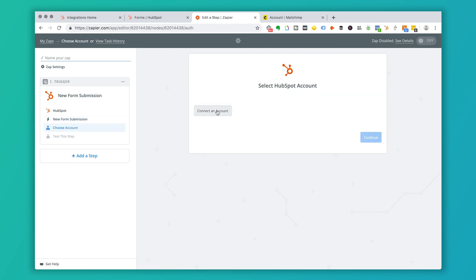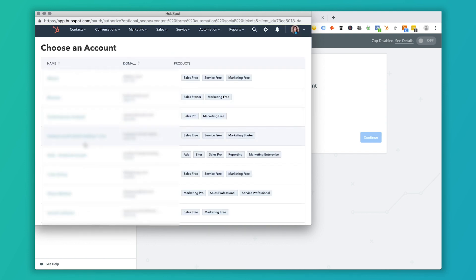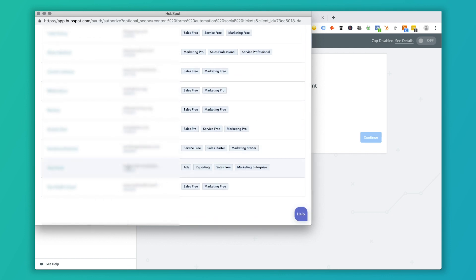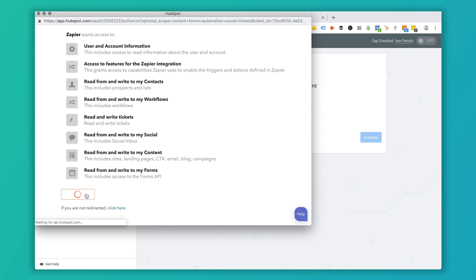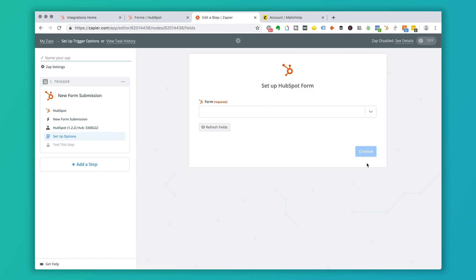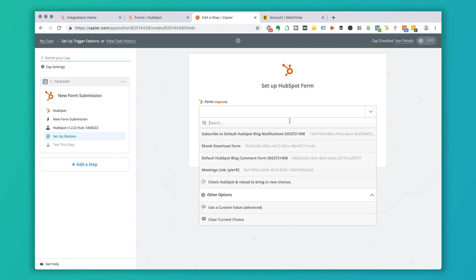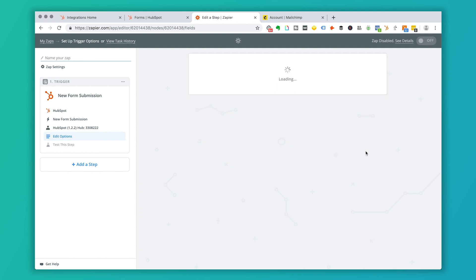Zapier will ask you to connect your HubSpot account. Connect it and choose which portal you want — in this case, the test portal. Grant the required permissions and access, and once connected, click Save and Continue. The setup options will ask you which form you want to use. Select the appropriate form — for example, the ebook download form — and click Continue.